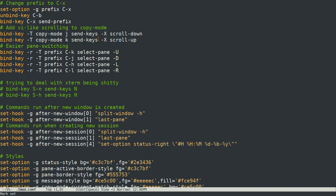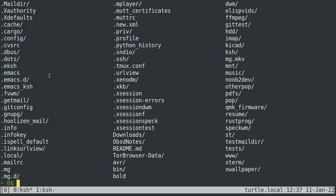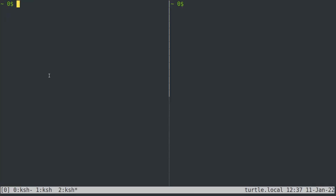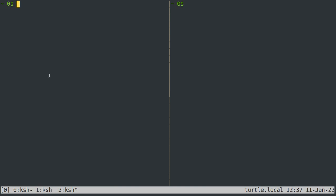So this set of key bindings right here is what I told you about when switching panes. CTRL X CTRL L goes to the right, CTRL X CTRL H goes to the left. Let me split this pane vertically so that I can show you CTRL X CTRL K goes up and CTRL X CTRL J goes down.